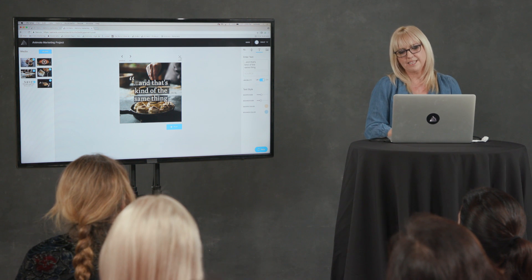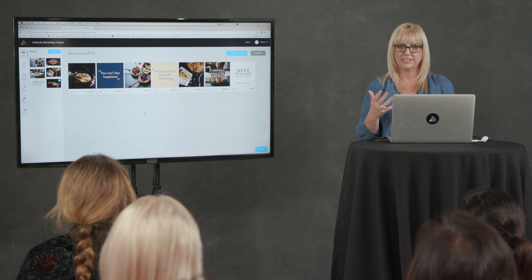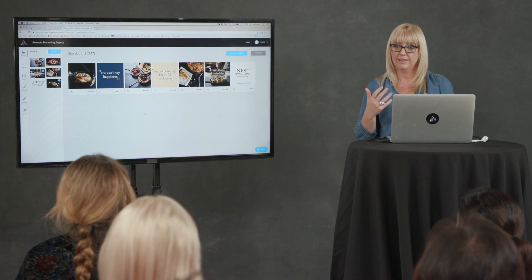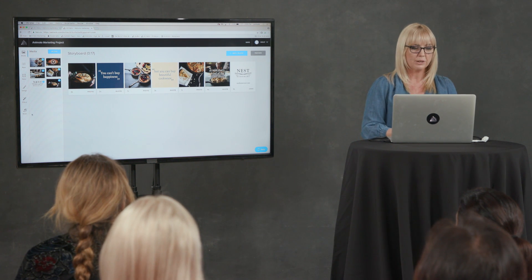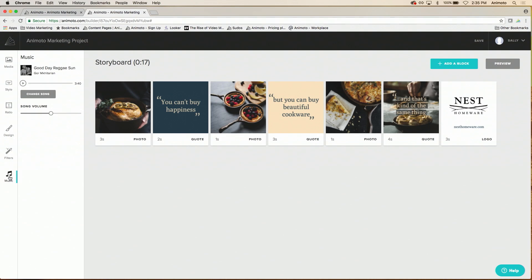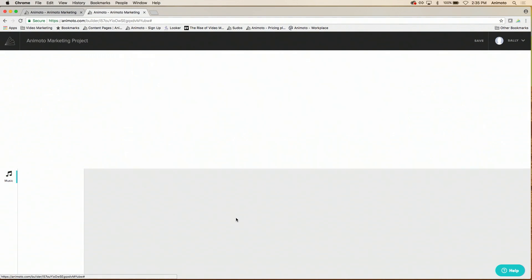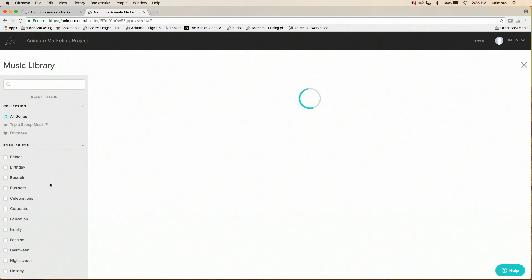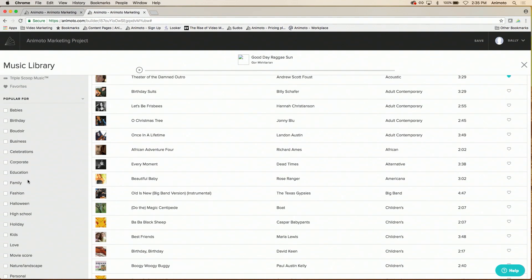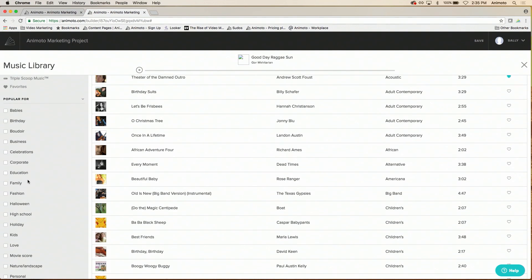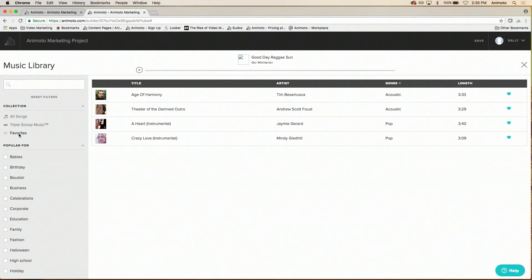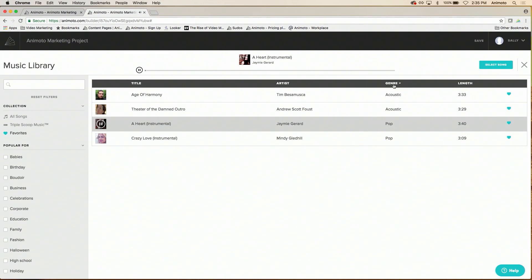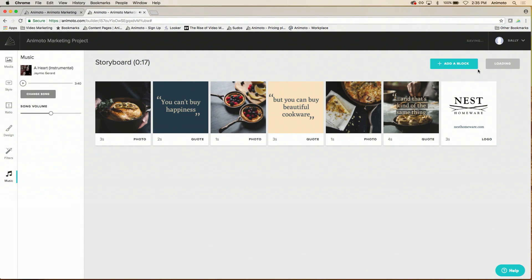I also think that potentially that music didn't really suit the cookware. So we can go into the music selection where we have over 2,000 songs in our library that are all commercially licensed for you to use for your videos. And you can browse the full library. You can sort them by genre or by what they're popular for. You can also tag your favorites to make it super easy just to go in and use your favorites. So I'll listen to this one here. Sounds much better. And we'll select that song.